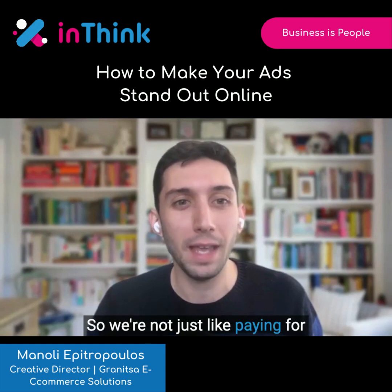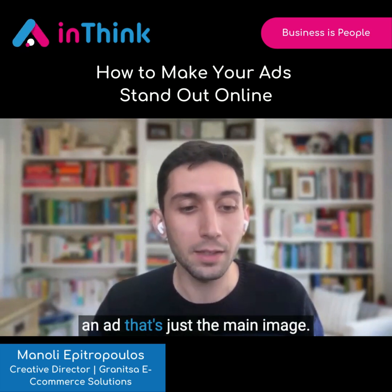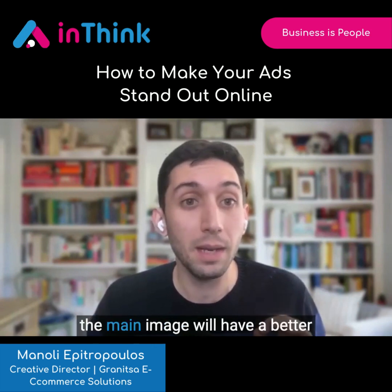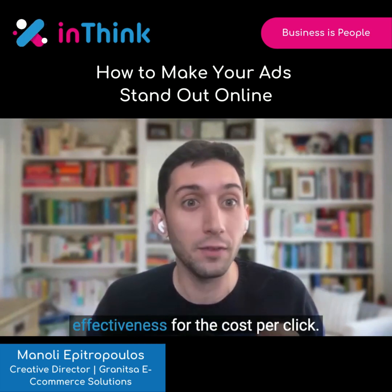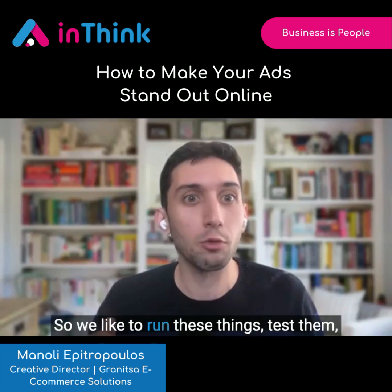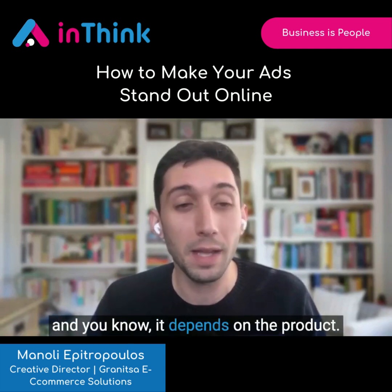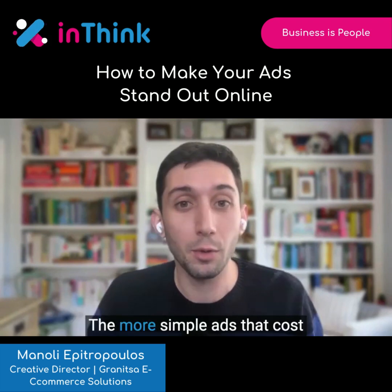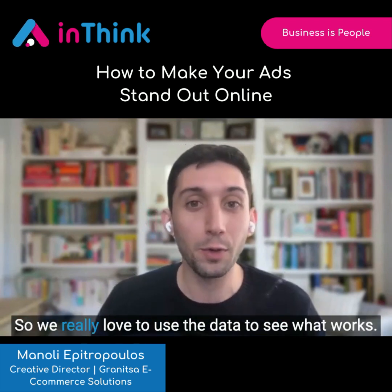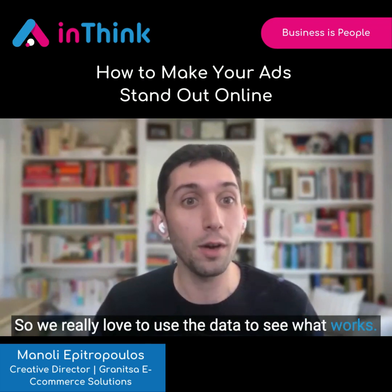So we're not just paying for an ad that's just the main image, and we can actually test. Sometimes the main image will have better effectiveness for the cost per click. So we like to run these things, test them. It depends on the product, but the more simple ads that cost less might end up doing better. So we really love to use the data to see what works.